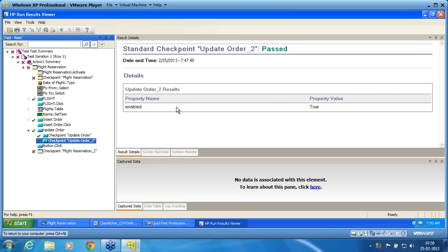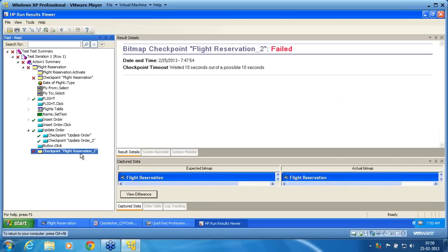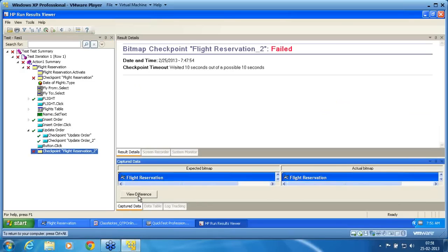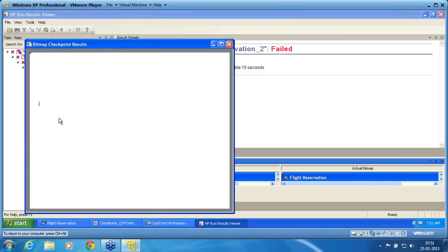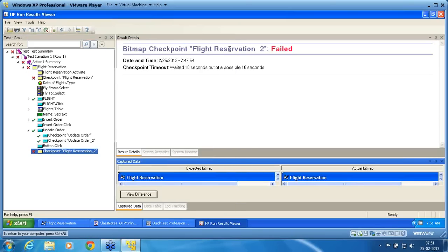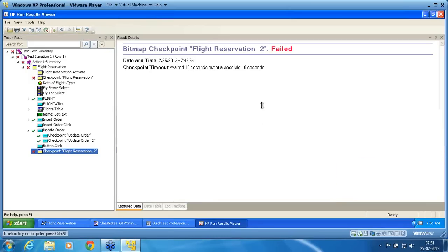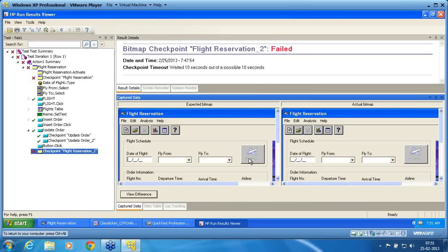Before we get into synchronization, let us understand the bitmap failure again. I go to view difference. You can see there is a cursor, and that cursor is blinking. Since it is blinking, what was captured initially and what was captured now are different. You can see in the expected versus actual images: there is a cursor mark in the date of flight field, whereas that cursor is not available on the right-hand side. These two differences make the script fail.